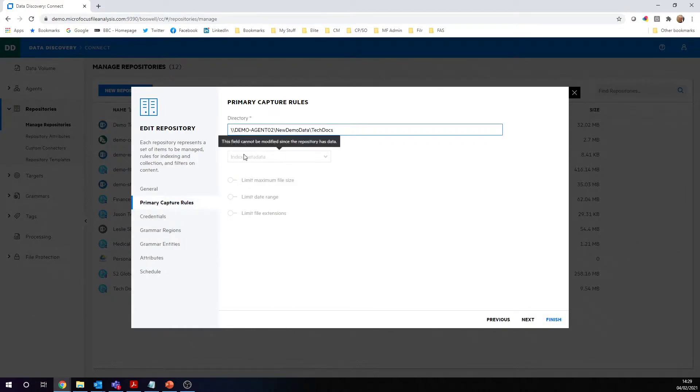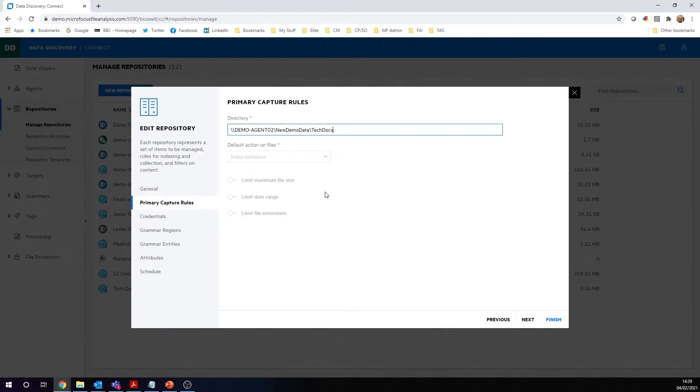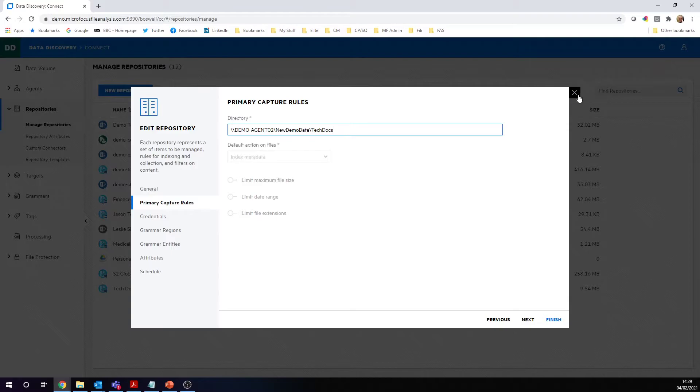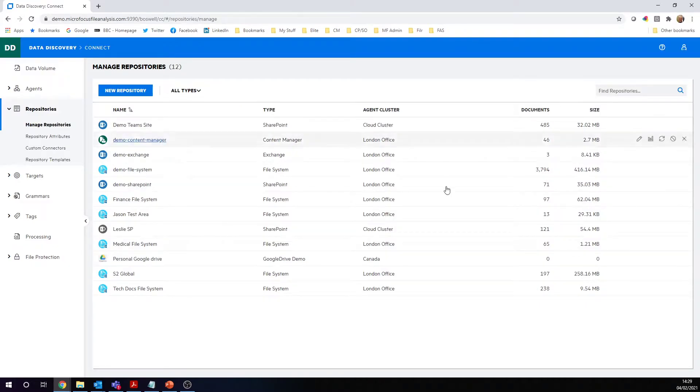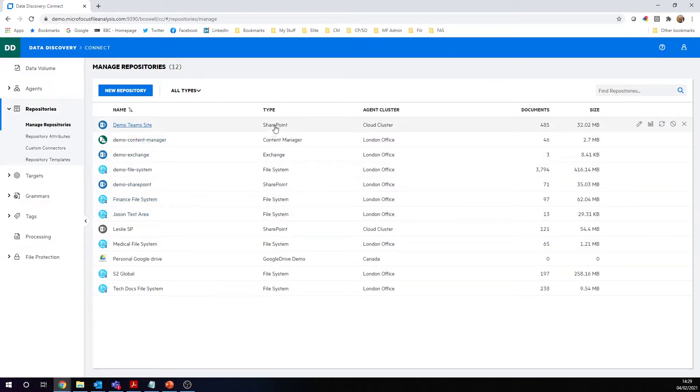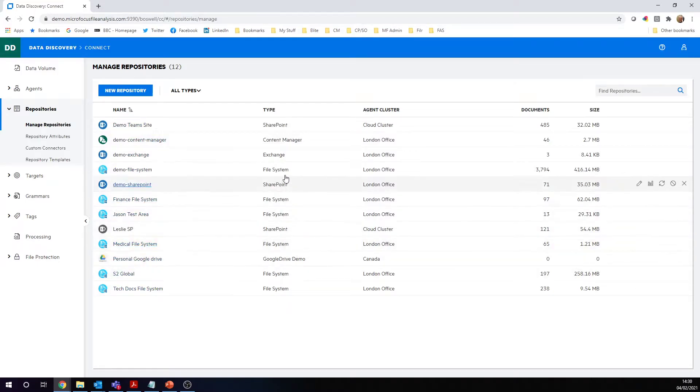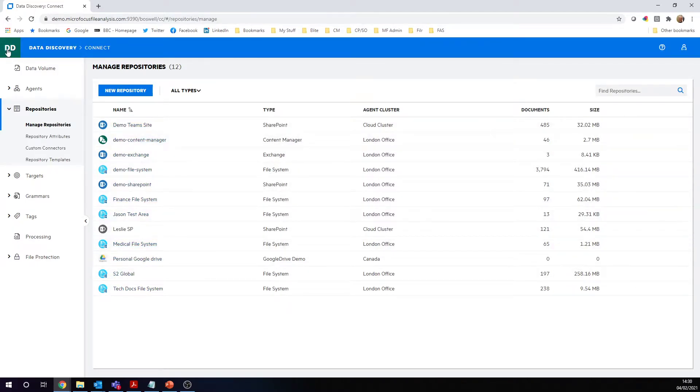You can see on this example here, I've got my technical documents file system here, and I've just said just index the metadata. Now, just index the metadata won't tell me where the sensitive data is. This is the first stage to get an ingestion process. Once we've got the metadata across all our different repository types here, we can go straight to the managed section.